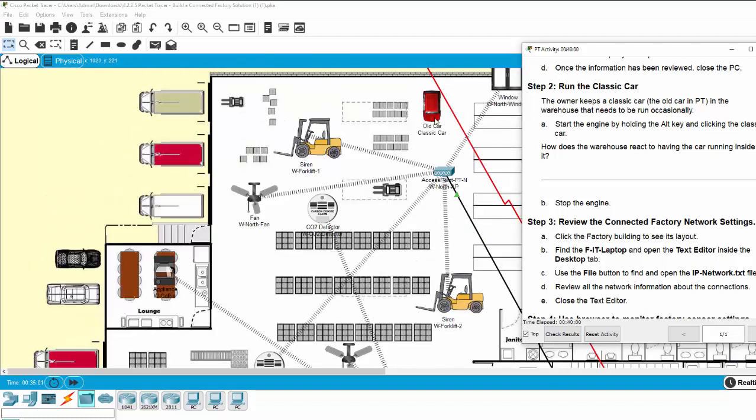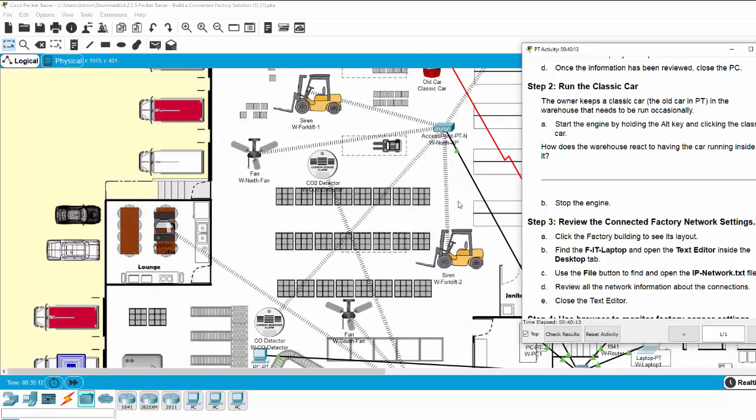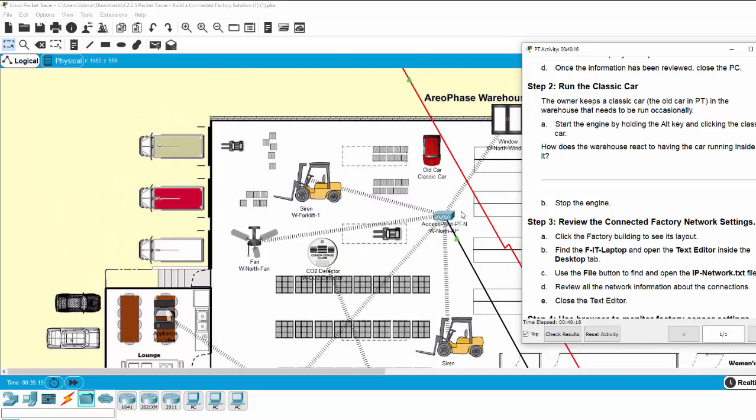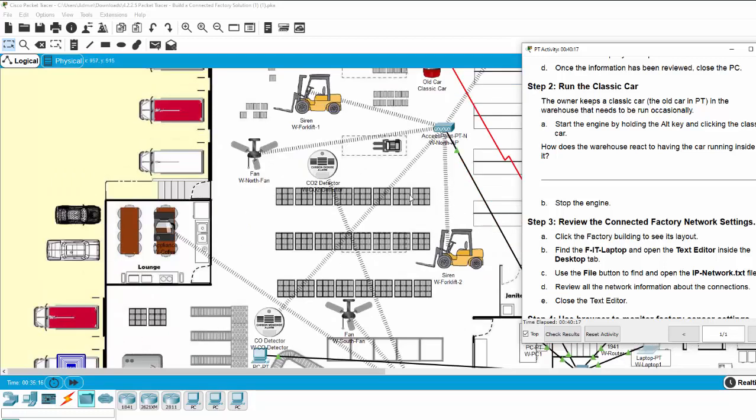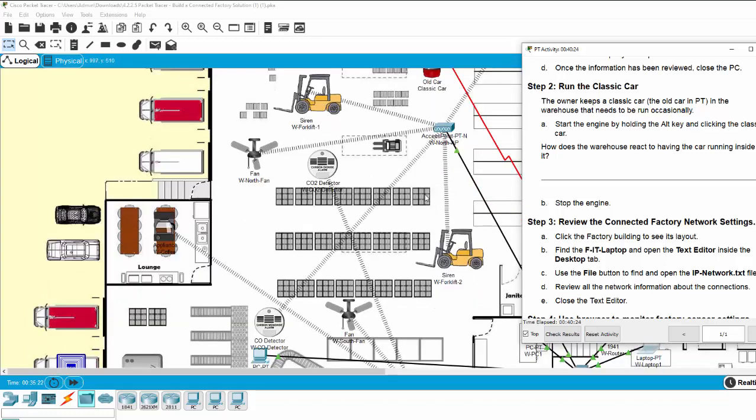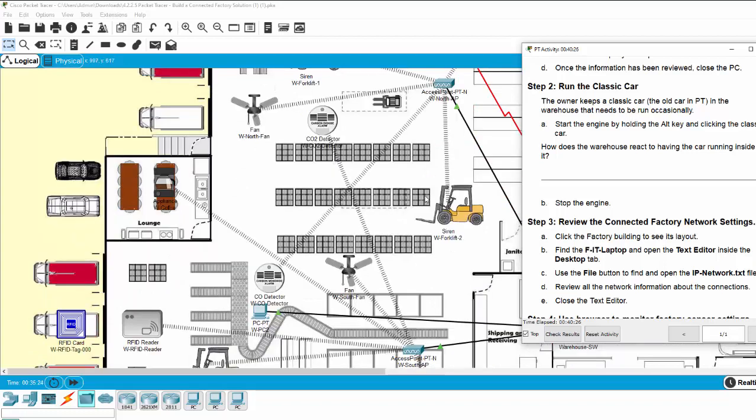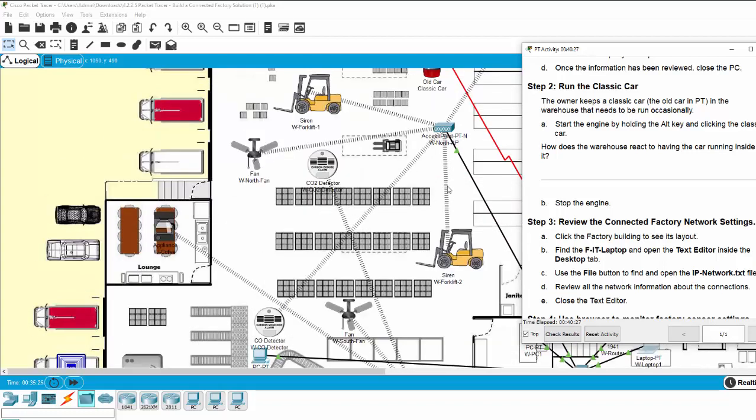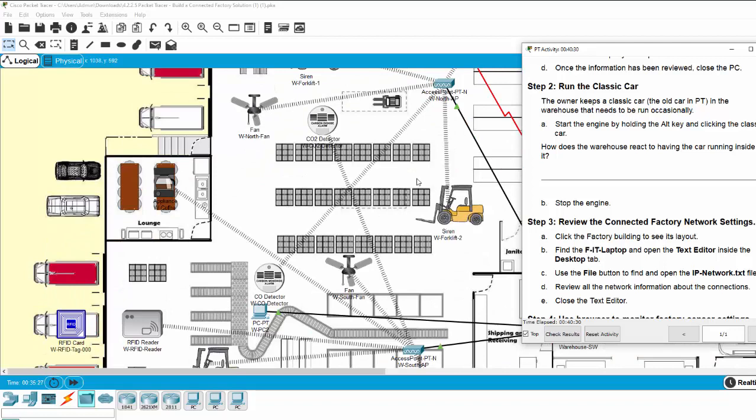As you know, the classic car will produce a lot of harmful air like CO2 or CO, so it's harmful for the health of the workers here. With the IoT solution, this warehouse will ensure that the CO2 or CO level will be in a normal range.